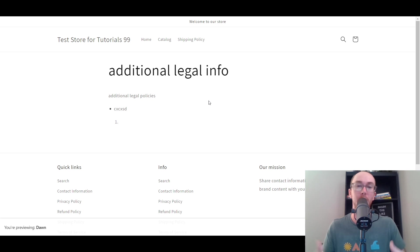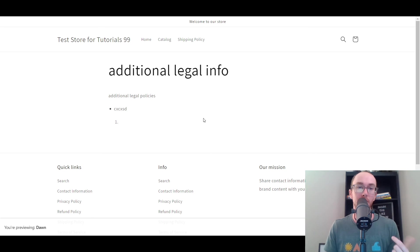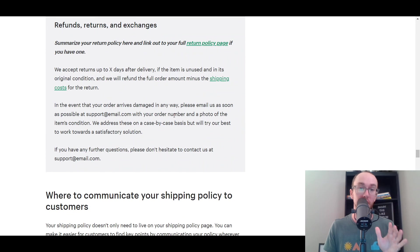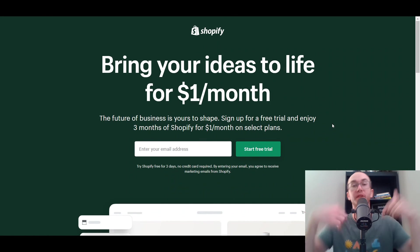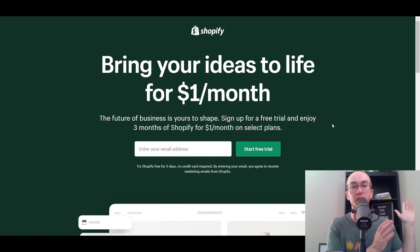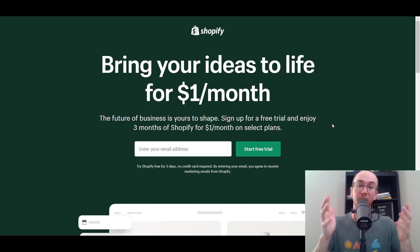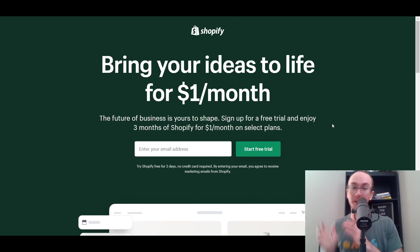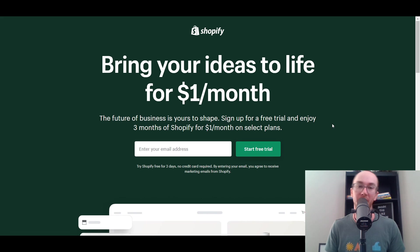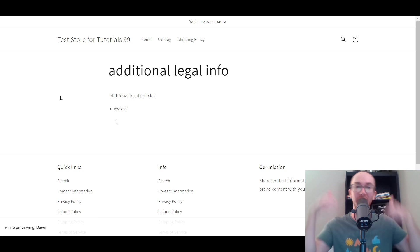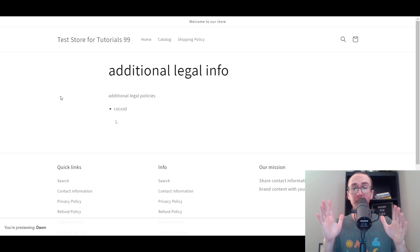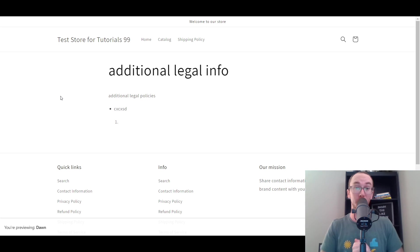I hope you guys found this video helpful for adding your shipping policies or any other custom policy information. Links will be down in the description box below for the shipping policy template. If you don't already have a Shopify store, check out that first link in the description box — brenvaleski.com/shopify — for a Shopify free trial. If you found this video helpful, be sure to smash that like button, hit the subscribe button, and the notification bell so you're notified whenever I upload a new video. That is all for today's video — I will see you in the next one. Peace out.